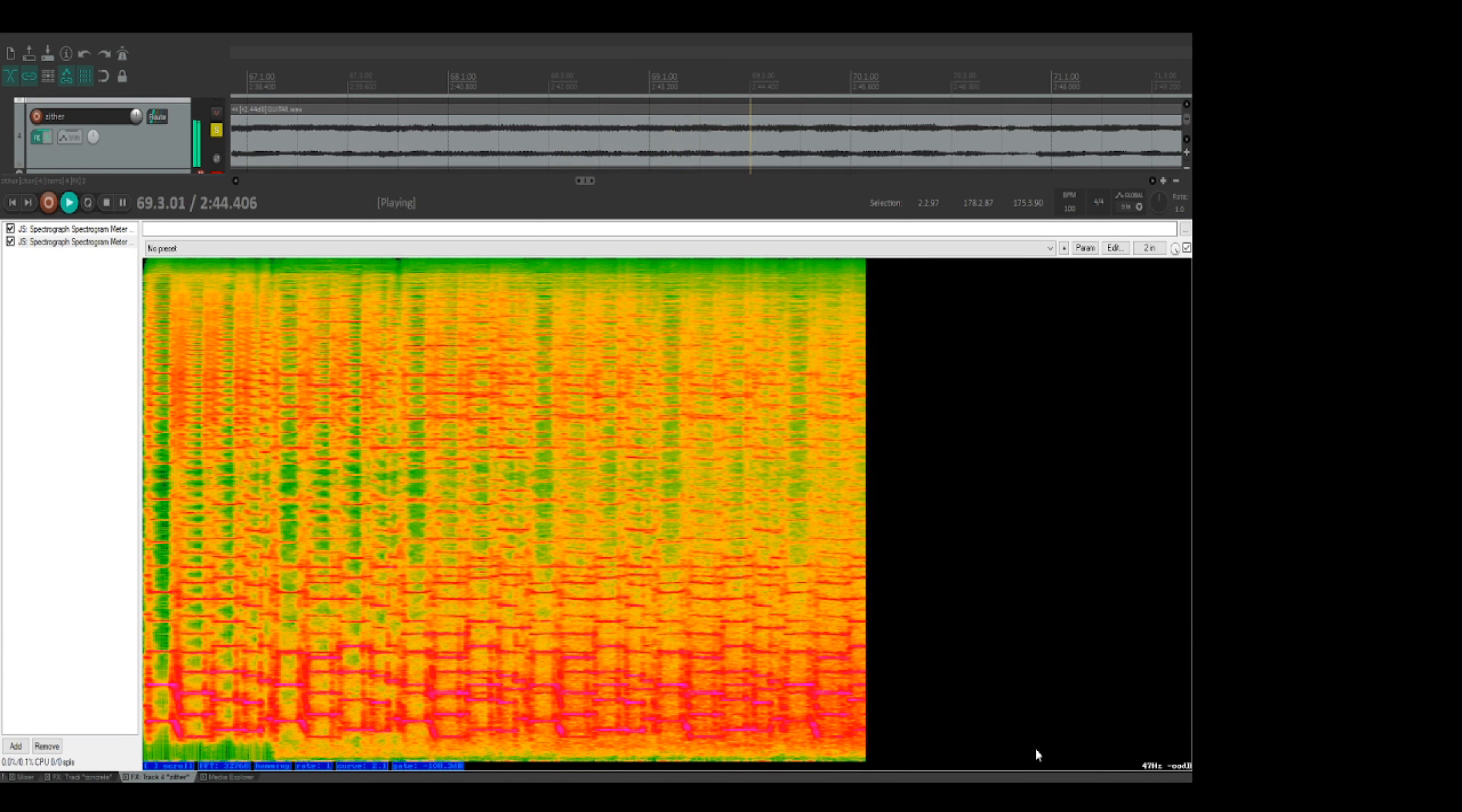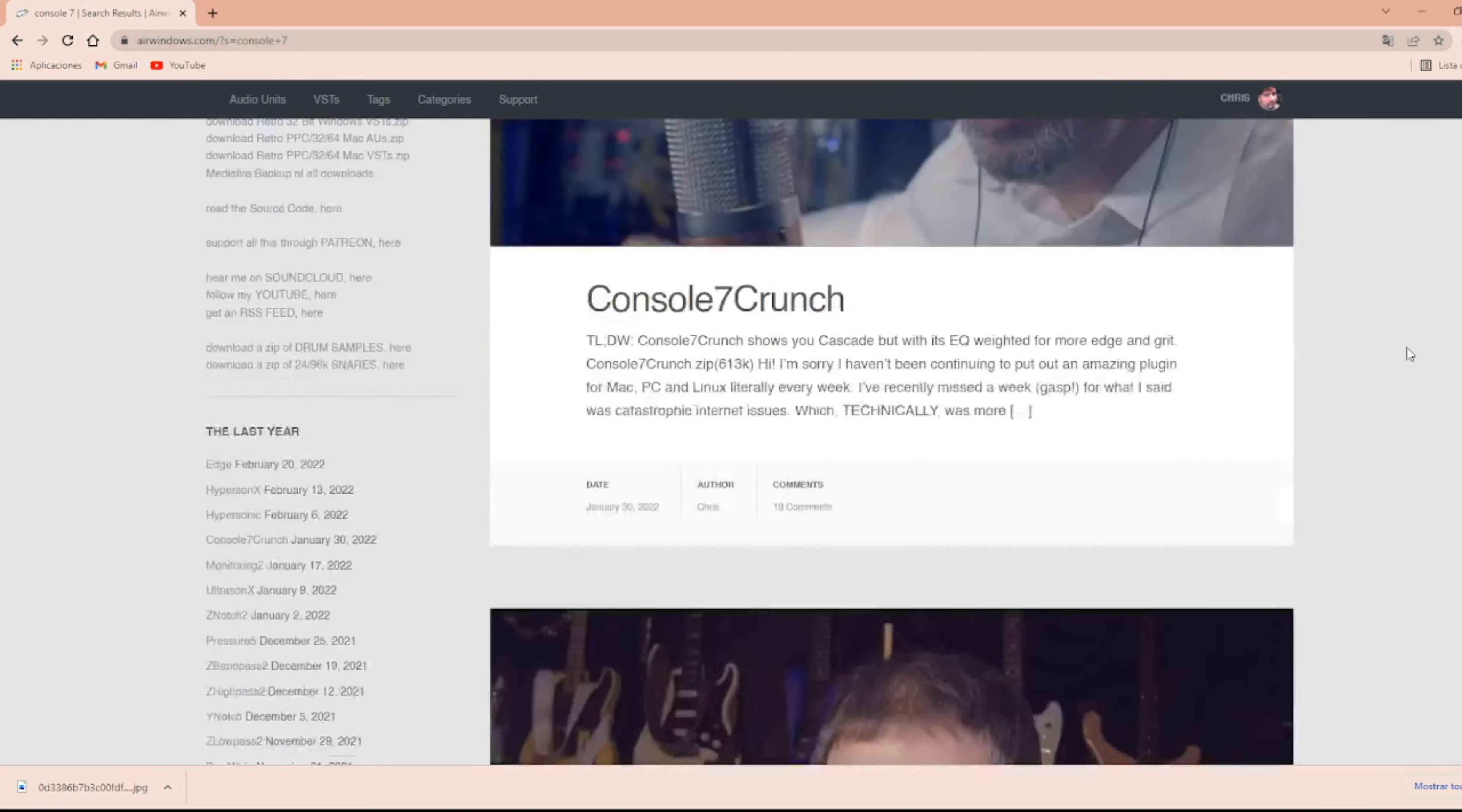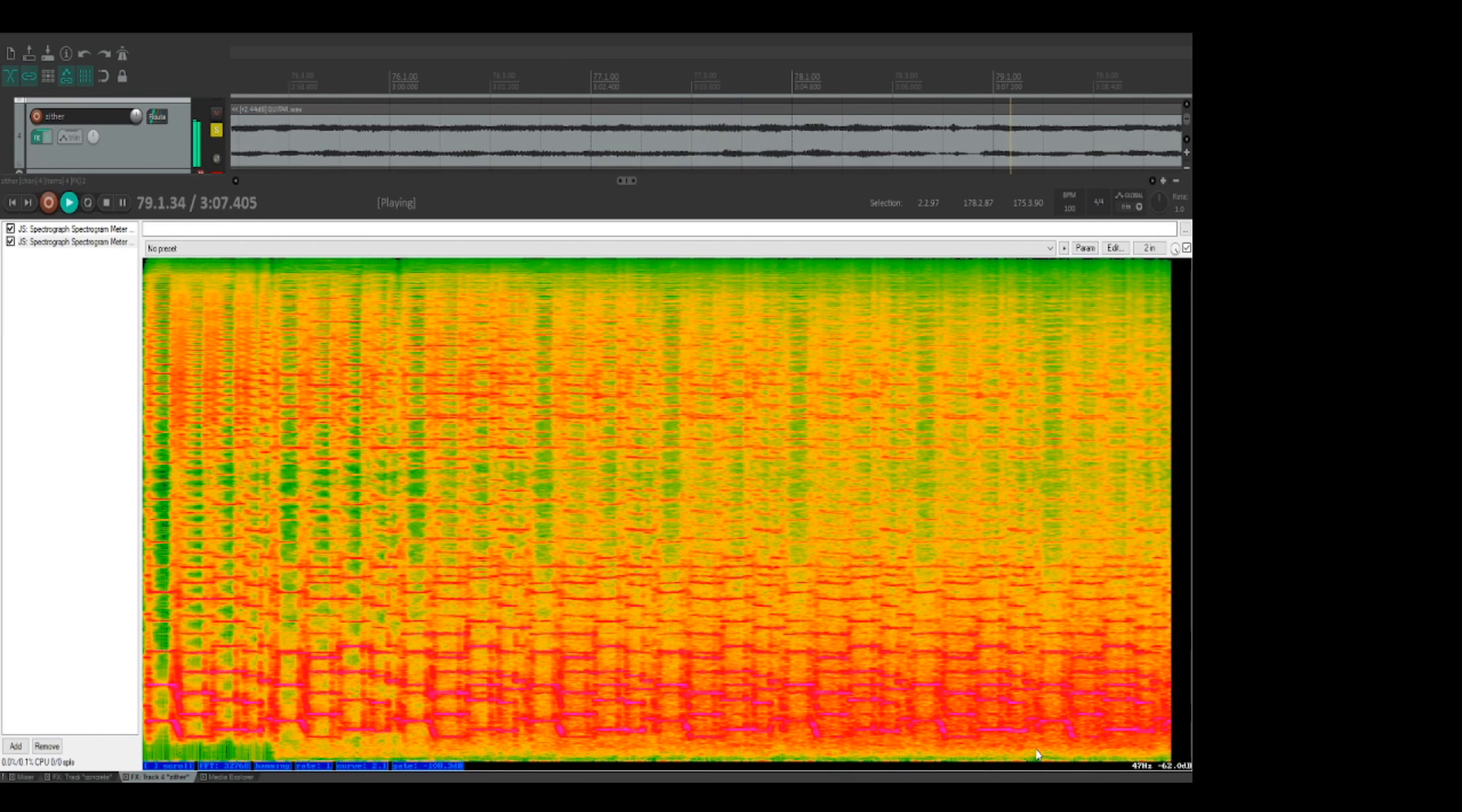Saturation as well, too blunt an instrument to strike the signal with. You want an altogether more subtle form of processing. My best results come with Air Windows Console 7. Now this works in a distinct way to most plug-ins. You need to have it set up encoding and decoding the signal.